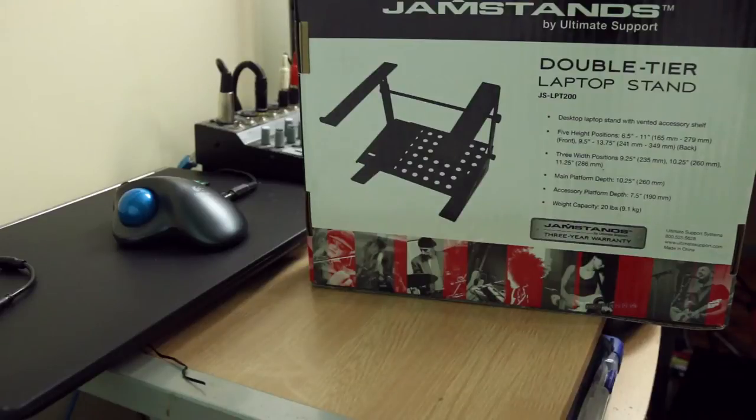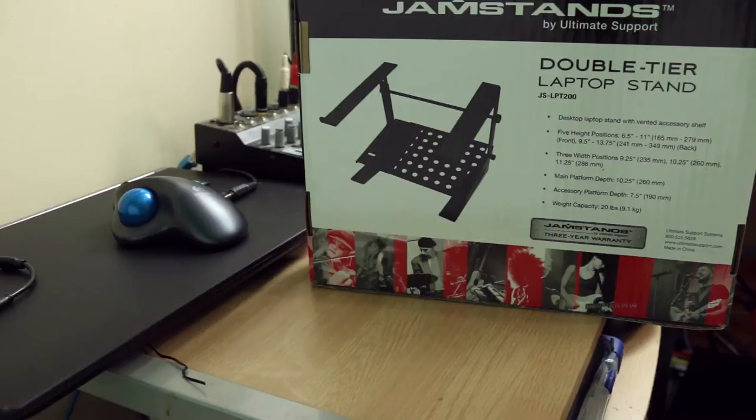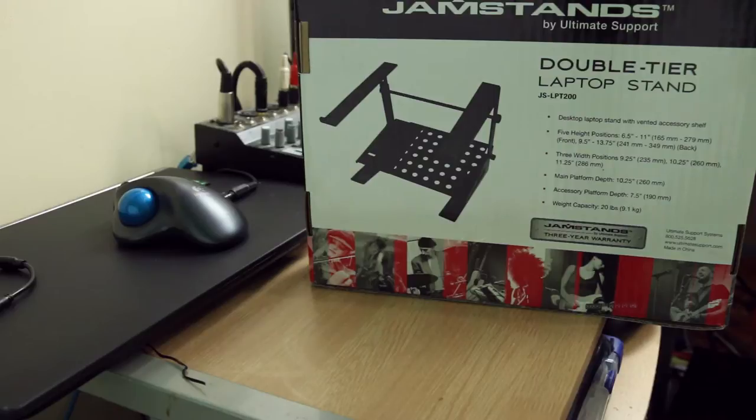Alright, Simzor here again with another exciting unboxing. This time it actually comes in a box, which is magical compared to what we usually have.